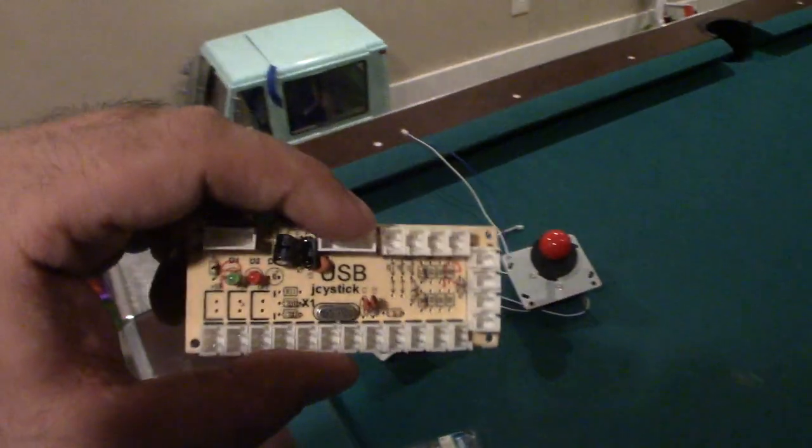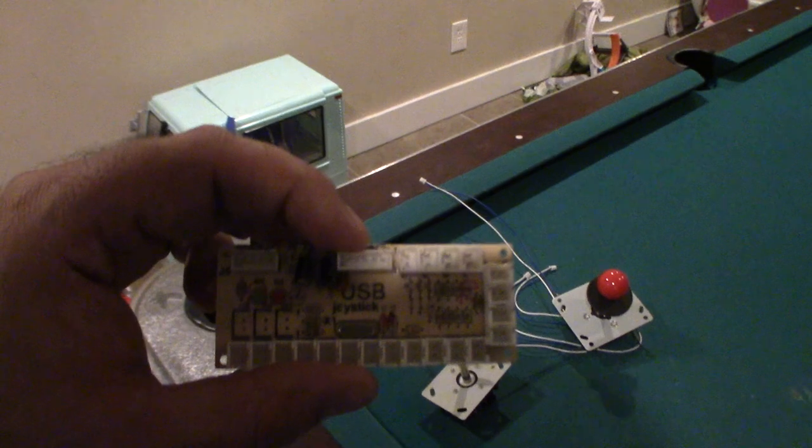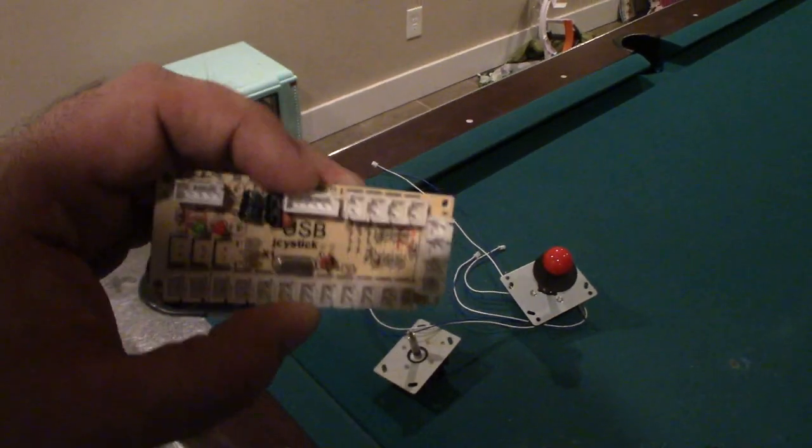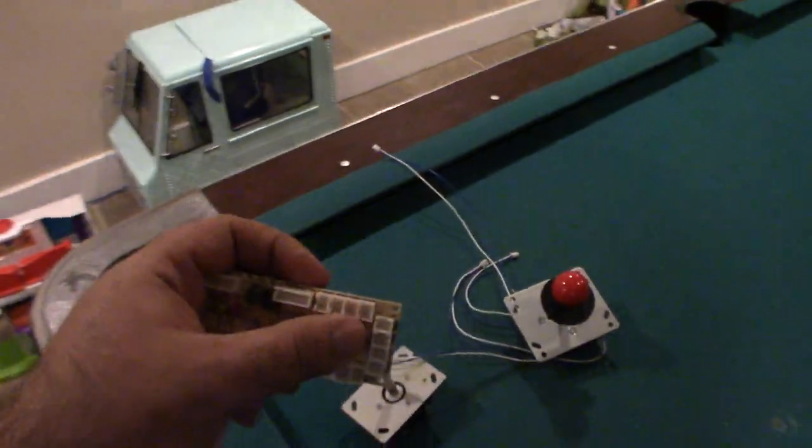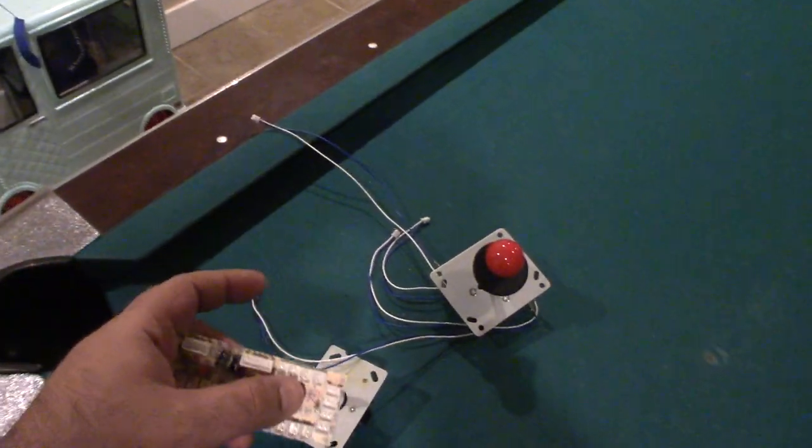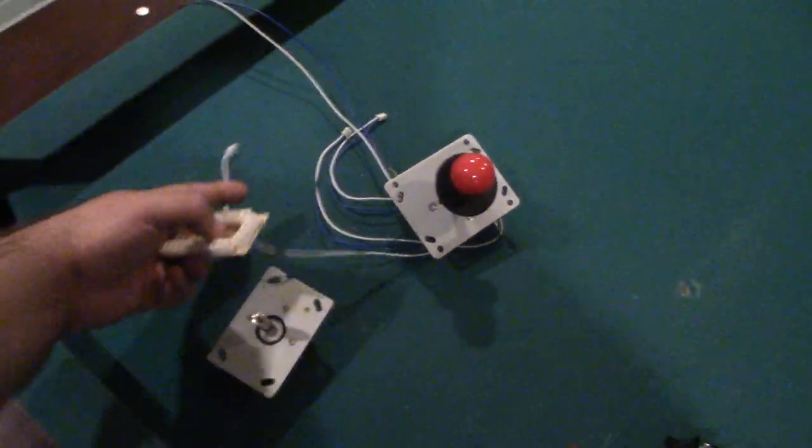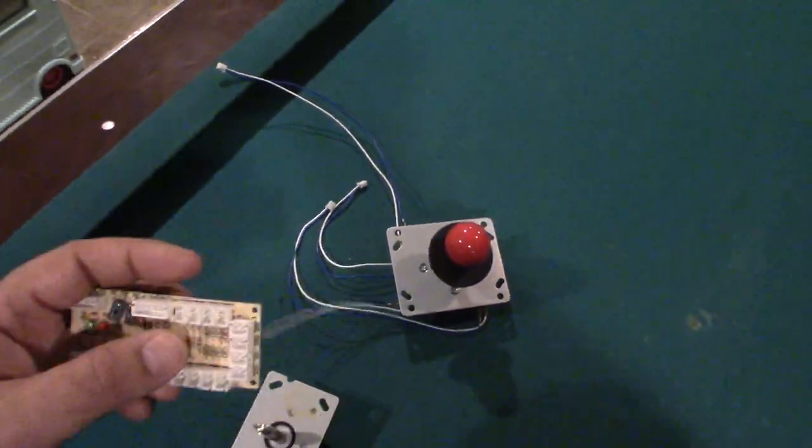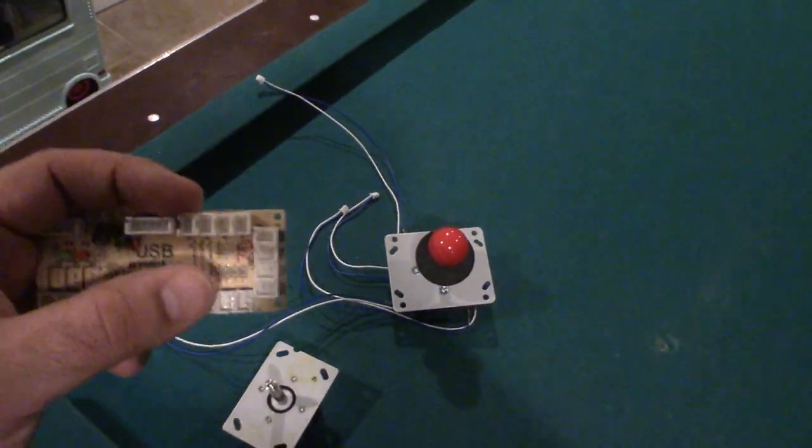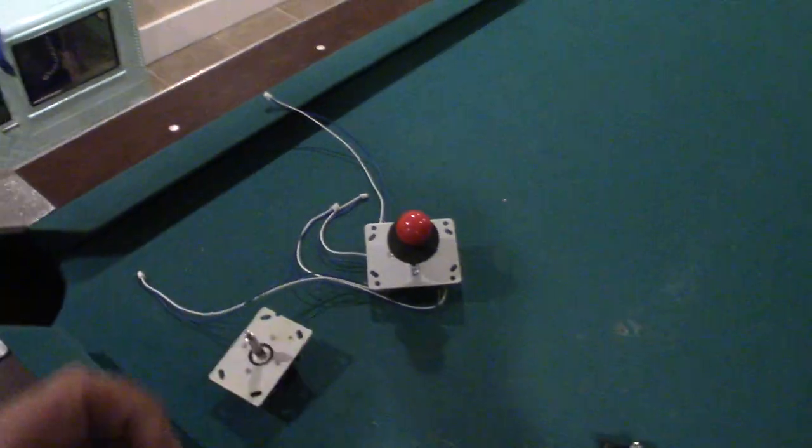These take, if you have a Sanwa, it goes right here to the five pin board. And if you're using like a HAP or a joystick with these connectors, you're using here for up, down, left, right.